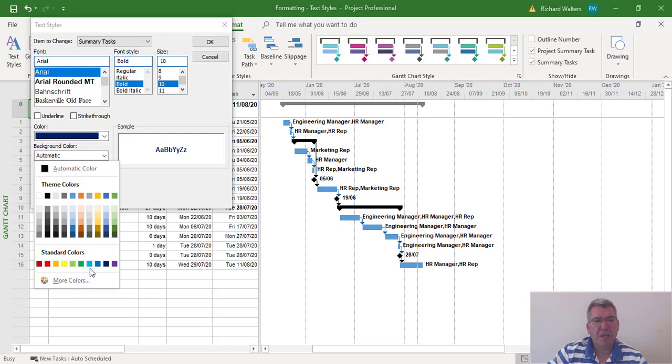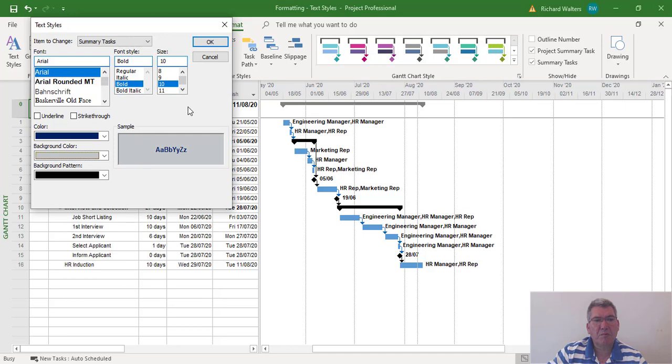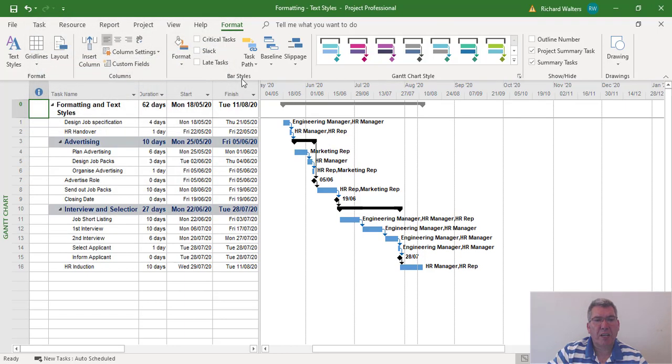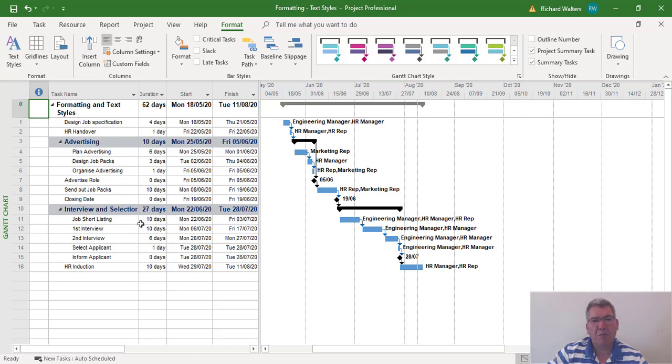Select a light gray background and click OK. Now we can see what the formatting will do - every time we insert a summary task, this is the way the formatting will appear.